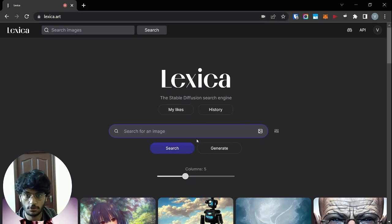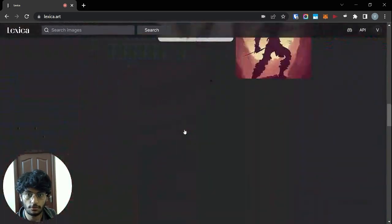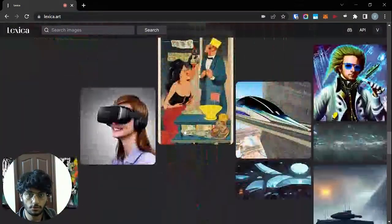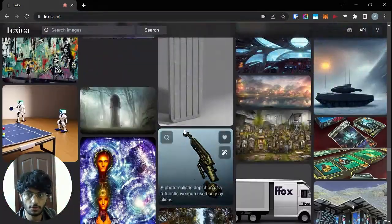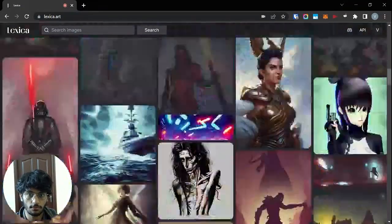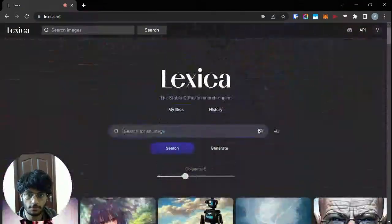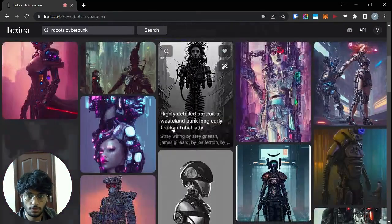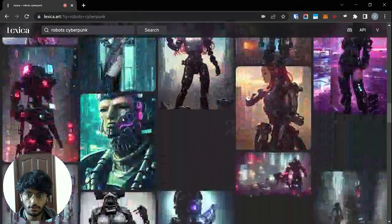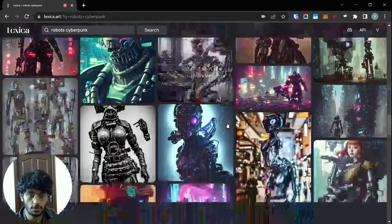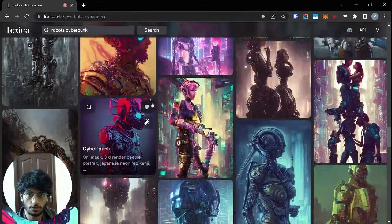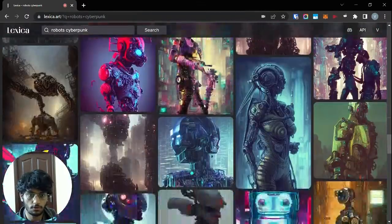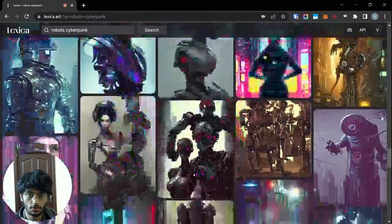They have a huge collection of images over here. These images look pretty high quality — you could definitely use them in your blogs or as Instagram posts.